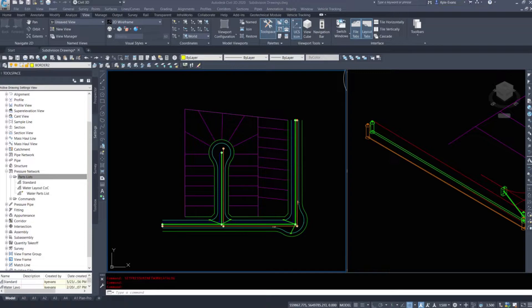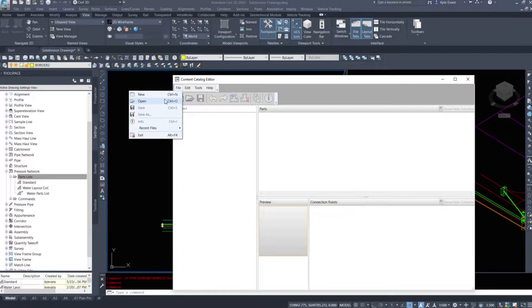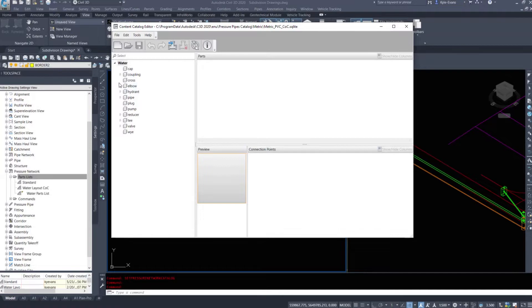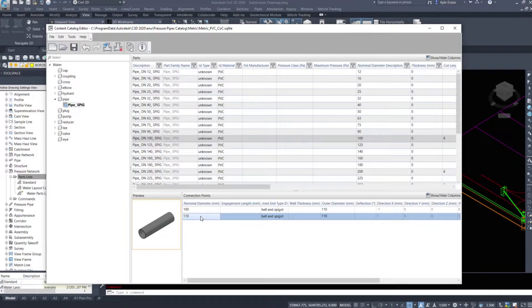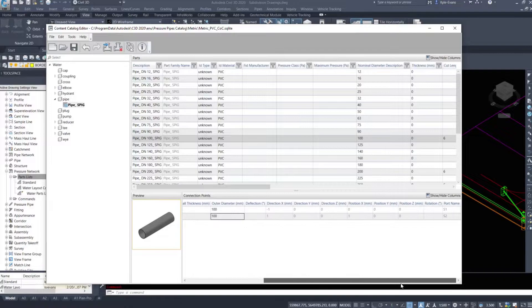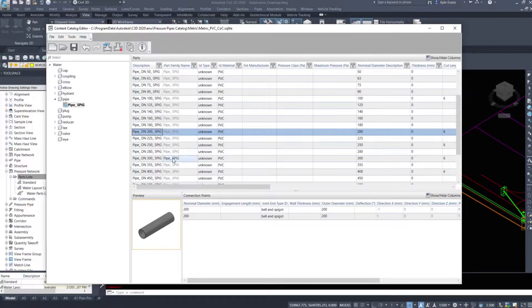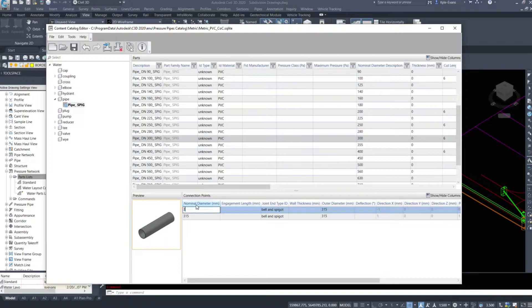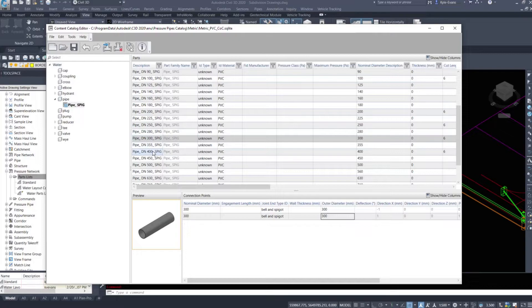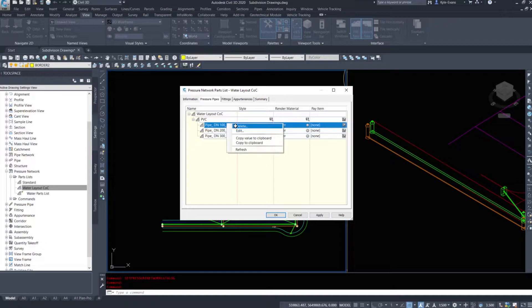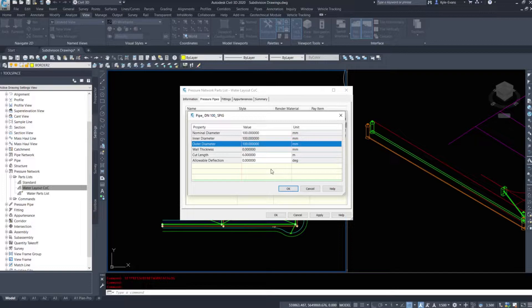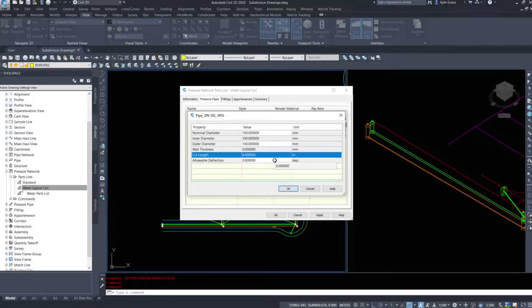I'm going to go back into the Content Catalog Editor to find where those numbers weren't changed. If I expand Pipes, I can see under the 100mm entry I still need to change those values to 100. Scrolling over, I've now got all 100s correct; 200 is fine, 250 is fine, 300 is updated, and 400 is there as well. I'll save this and go back into the Water Layout parts list to confirm it has picked up the new inner diameter, outer diameter, and cut length — which it has.